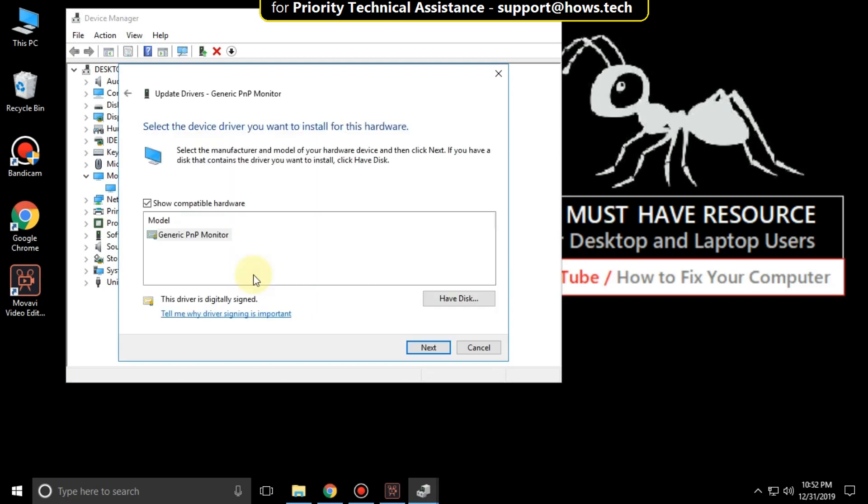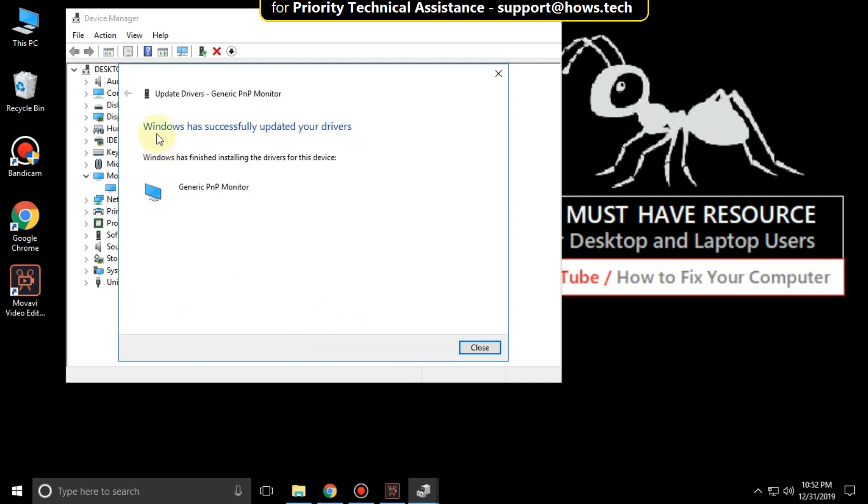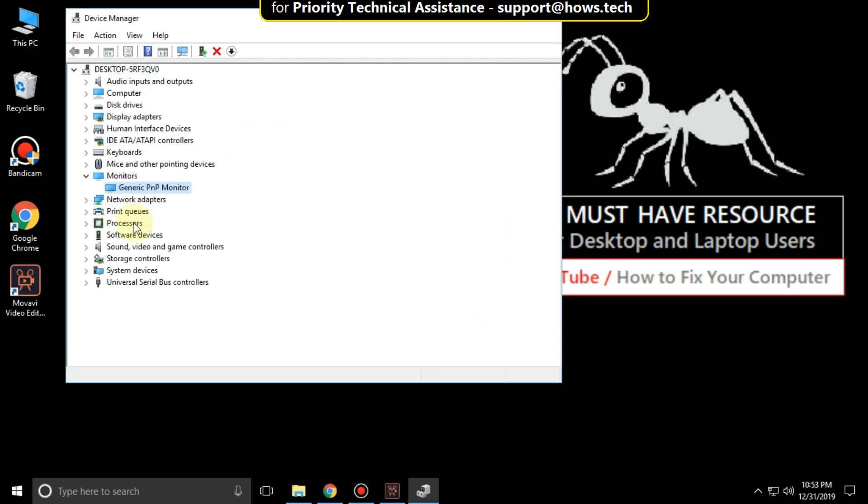Now select the model and click on next. It will take some time to complete the process. Wait until it completes. Now close this window.